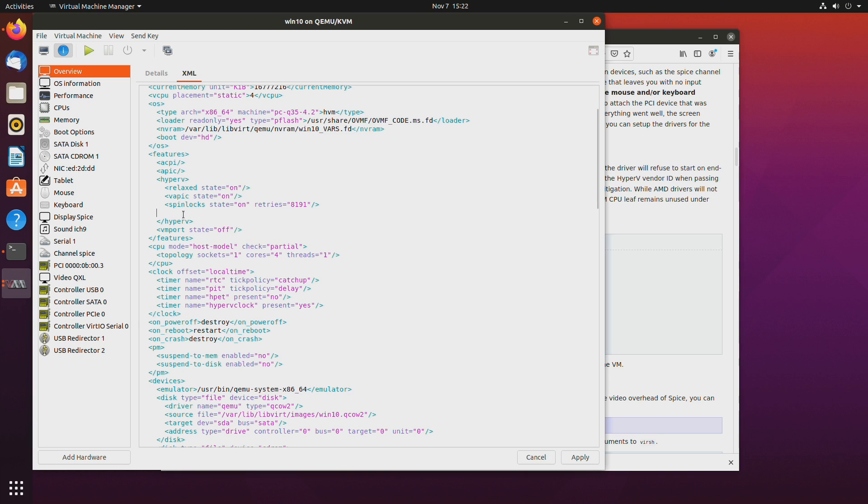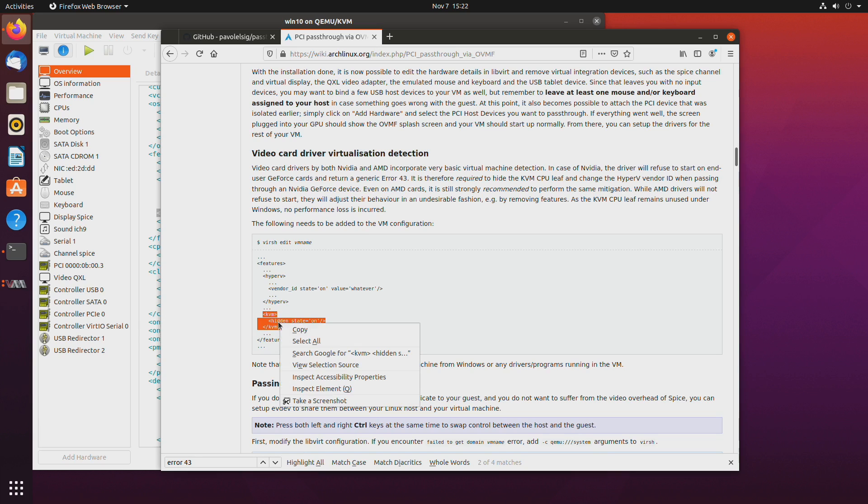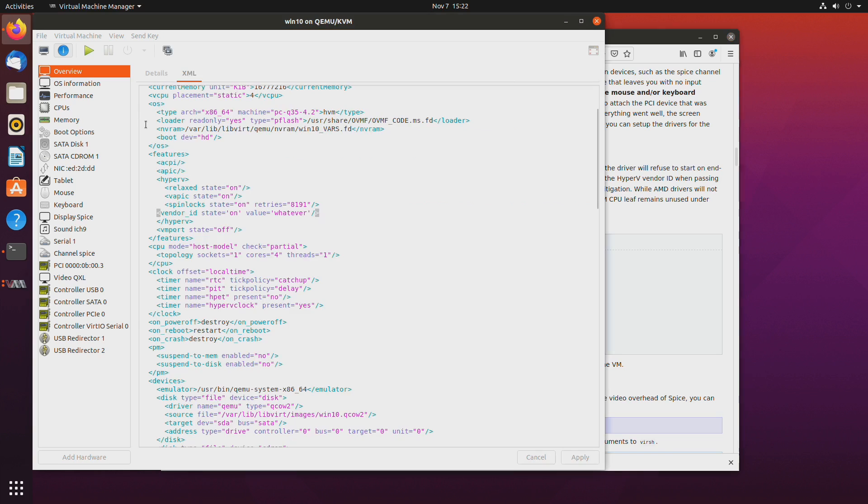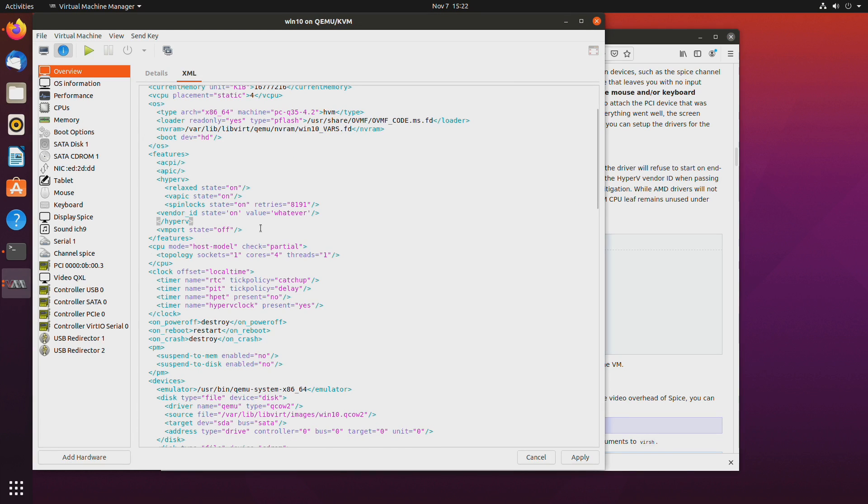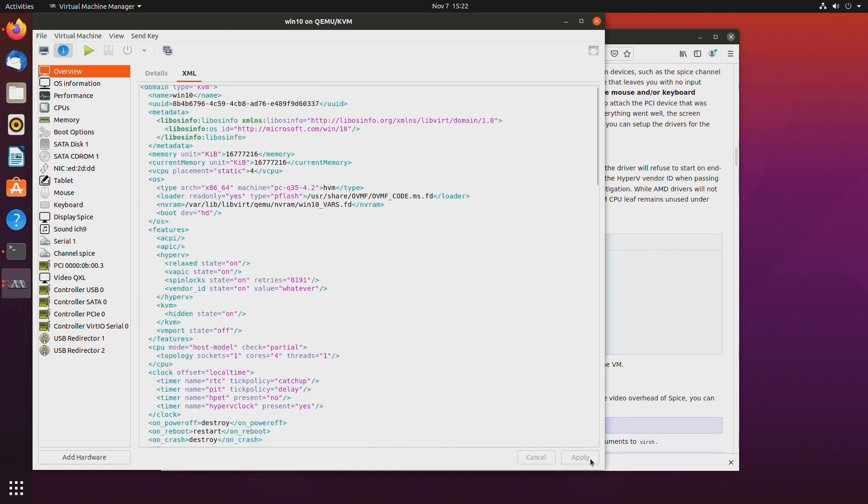Okay and you can change the vendor ID to something else. And then we need this. And we'll paste that right after hyper-v tags. Okay apply.